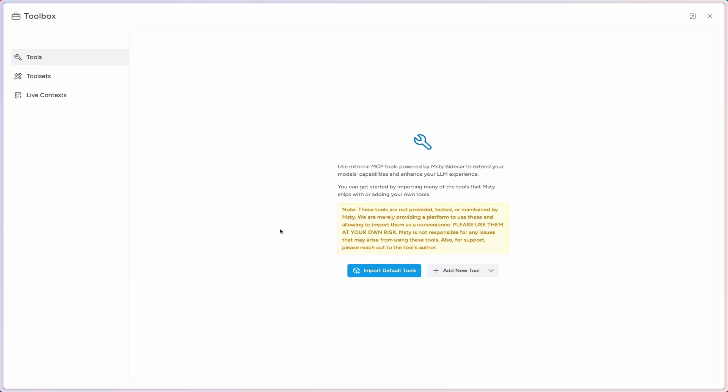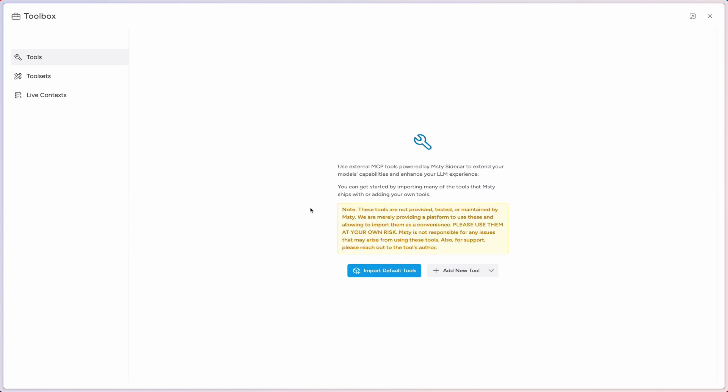You'll notice on this empty state screen that we don't have any tools loaded into MISTI Studio yet. Before we do anything, I want to highlight this box right here, which essentially says that MCP tools are external tools outside of the MISTI ecosystem. But MISTI provides the ability to bring them into the MISTI environment.